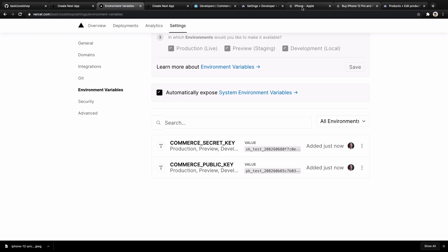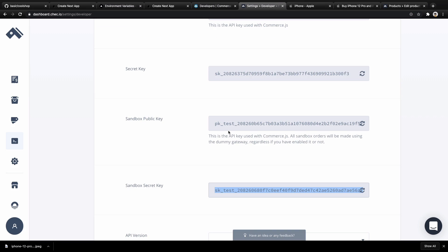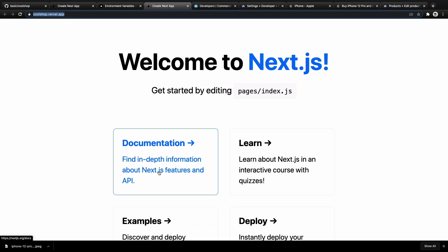Okay, that's it about this lesson. For the next lesson, we're going to list products in Next.js. Until that lesson, bye-bye!